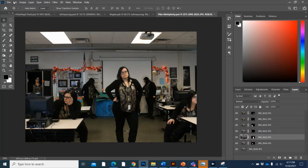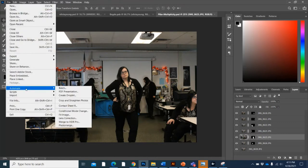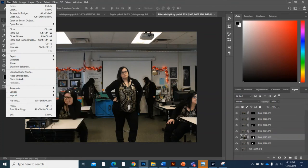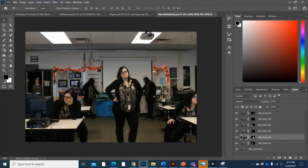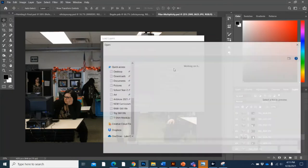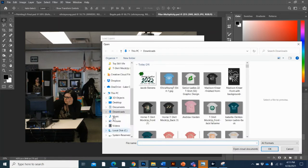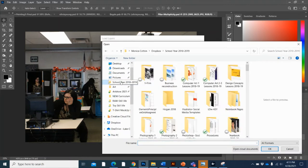So to start, what you're going to do is you're not going to open each picture individually. You're going to go to file and you're going to go to scripts and then you're going to go down to load files into a stack. So you're going to browse and grab your pictures that you took for this project and this will load them all into a stack for you.